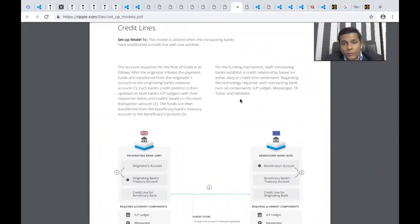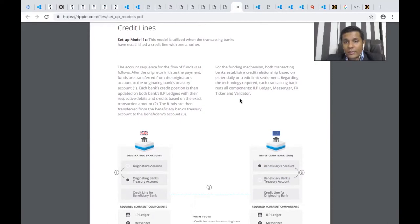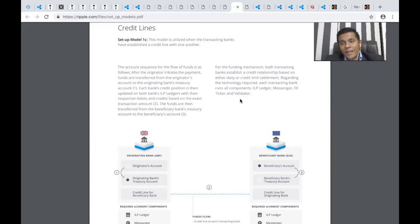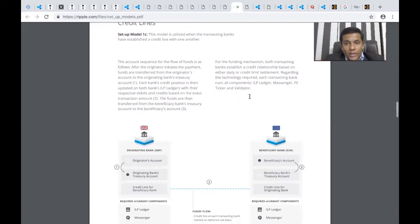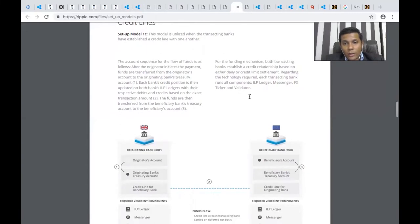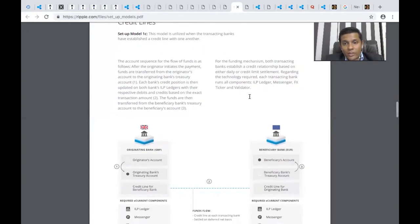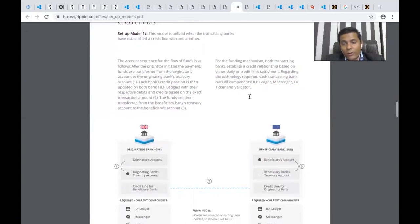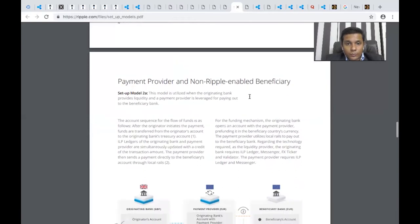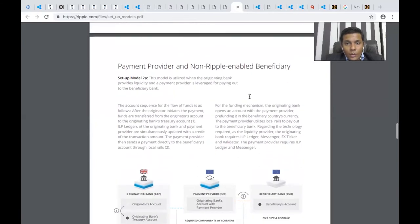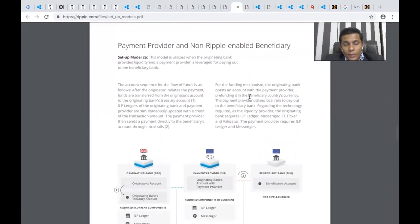For the funding mechanism, both transacting banks establish a credit relationship based on either daily or credit settlement. Banks can define their credit limits into the ILP ledger. Regarding technology required, each transacting bank runs all components: ILP ledger, messenger, forex ticker, and validator.